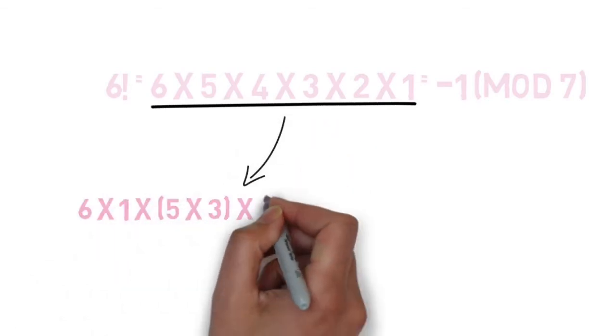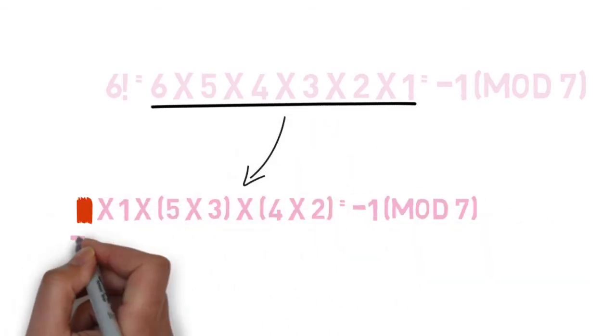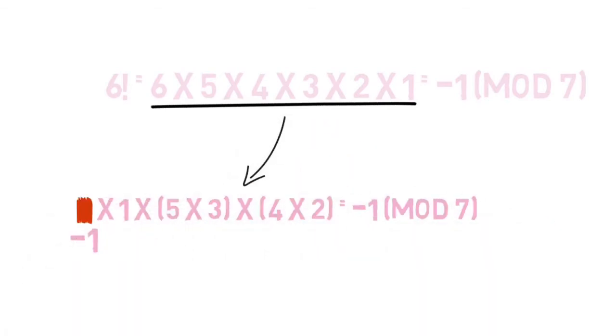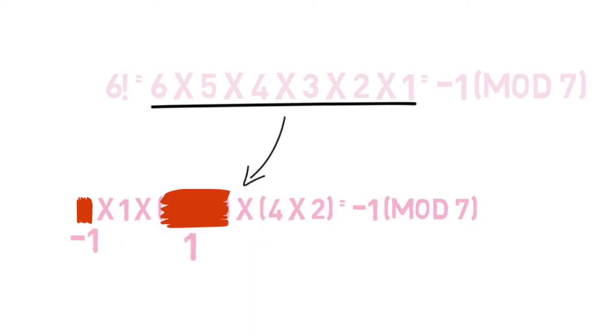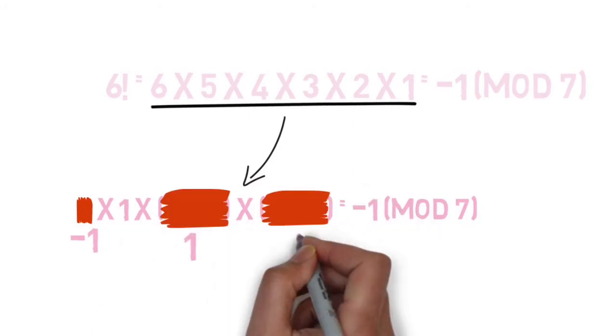So, 6 is congruent to negative 1 mod 7. 5 times 3, which is 15, is congruent to 1. And 4 times 2, which is 8, is also congruent to 1.